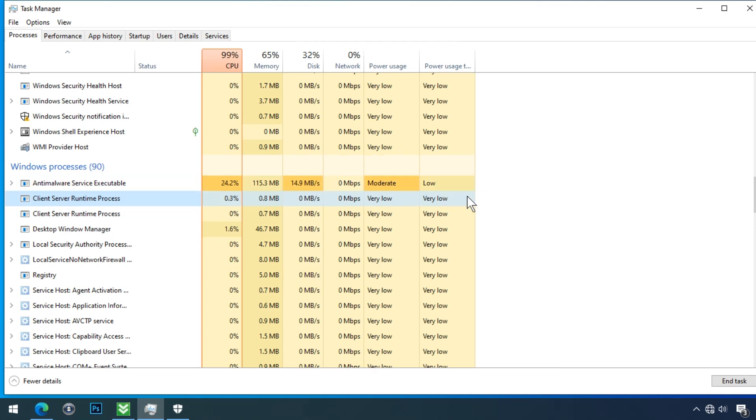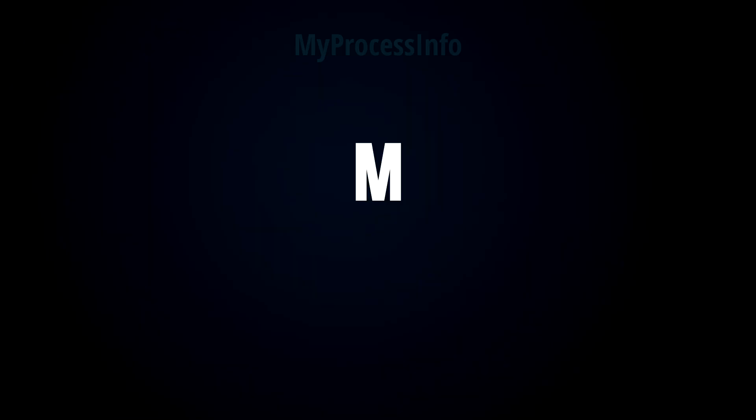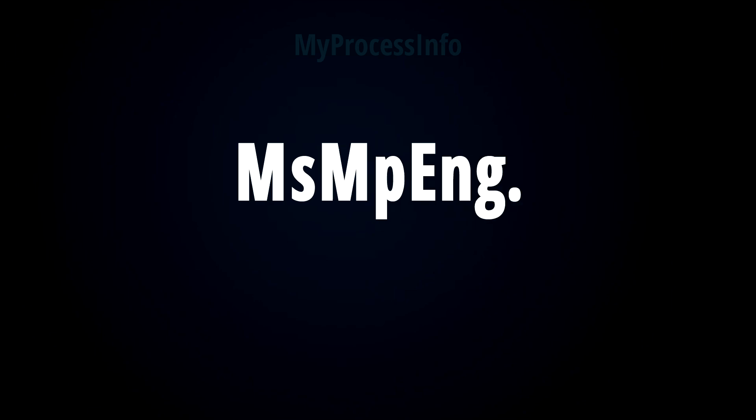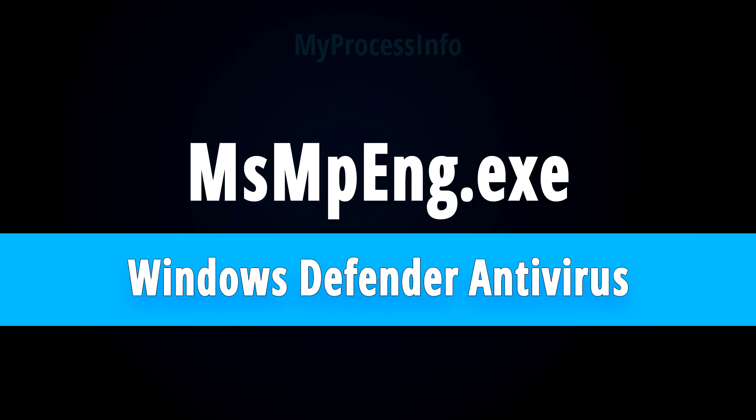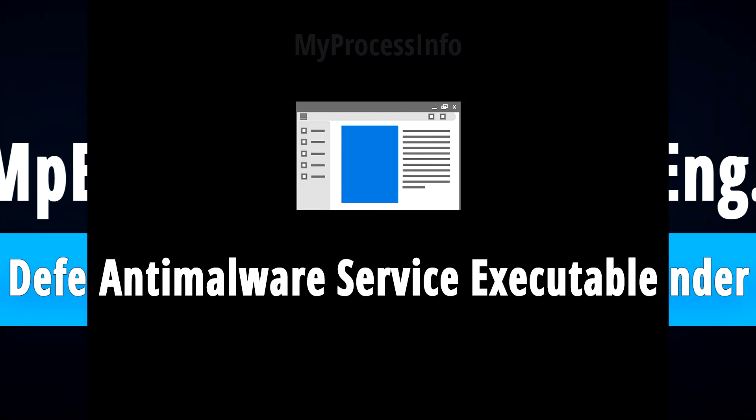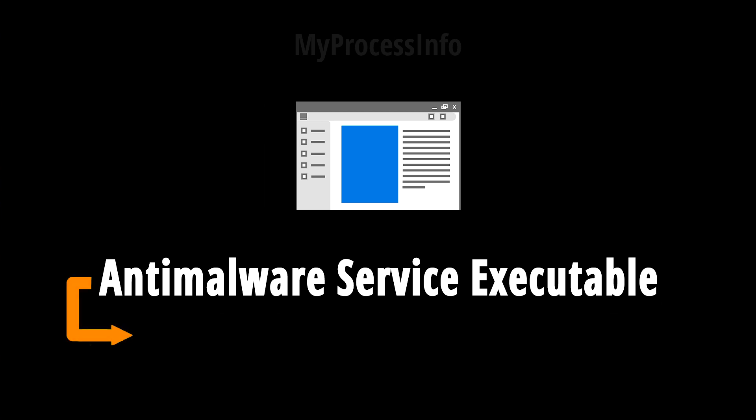So you are getting the high CPU problem on your PC, right? But did you know msmpeng.exe file is the main engine of your Microsoft Defender antivirus software? Maybe you know all about this file, but maybe you don't know the reason of high CPU problem on your PC.